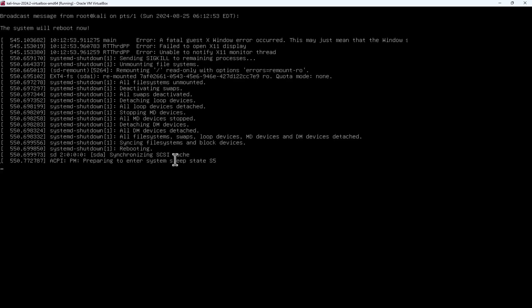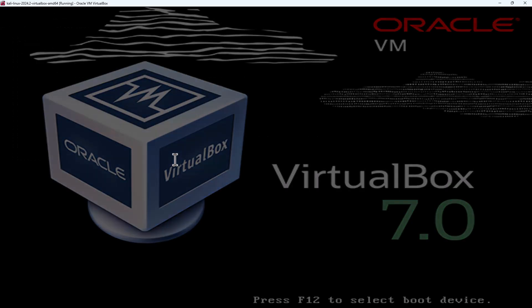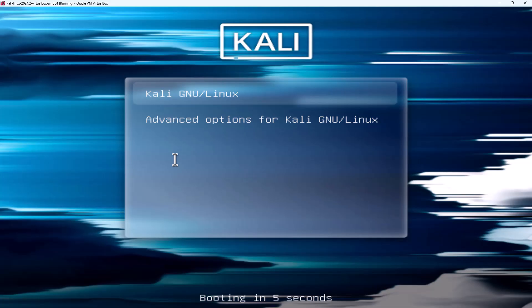This script will automatically modify the GRUB configuration to boot into a bash shell, reset the password of root to the new password, revert the GRUB configuration back to its original state, and then reboot the system.